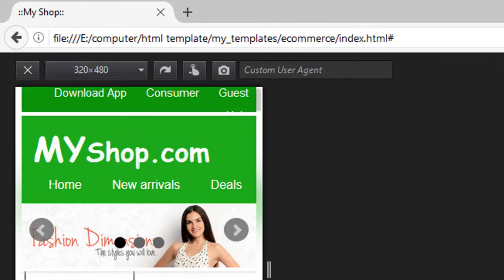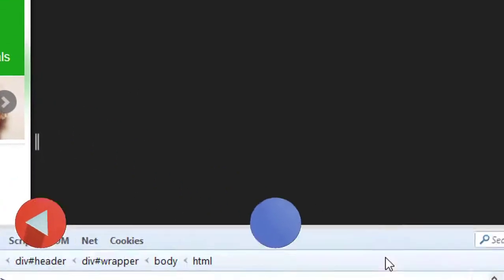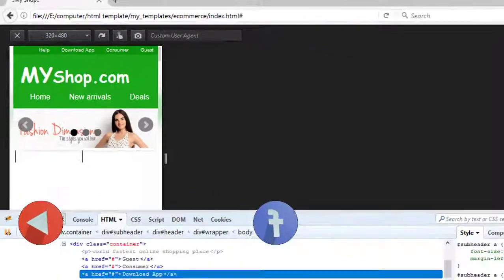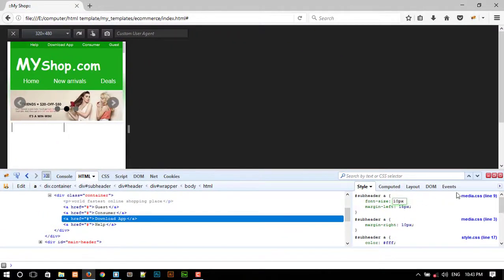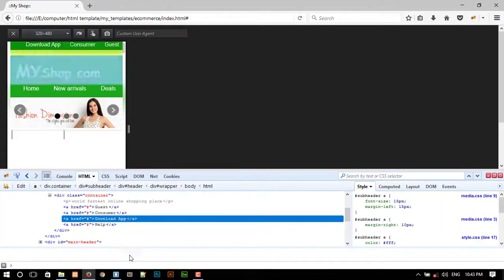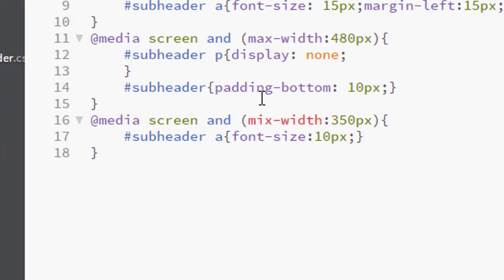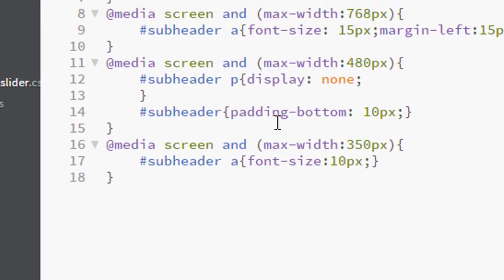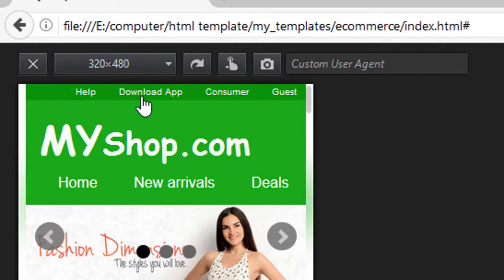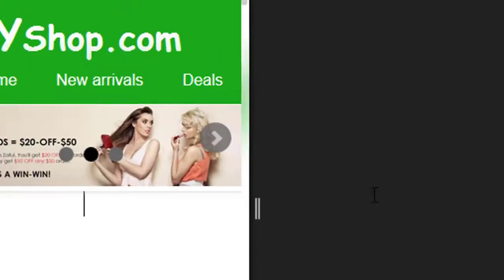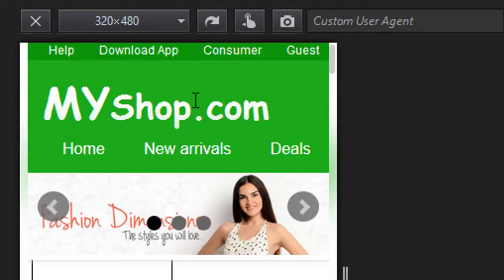Check in the browser — let's see what's changed. Set maximum width, press Ctrl+S, check again. Change the font size to 12 pixels, press Ctrl+S and check in the browser.